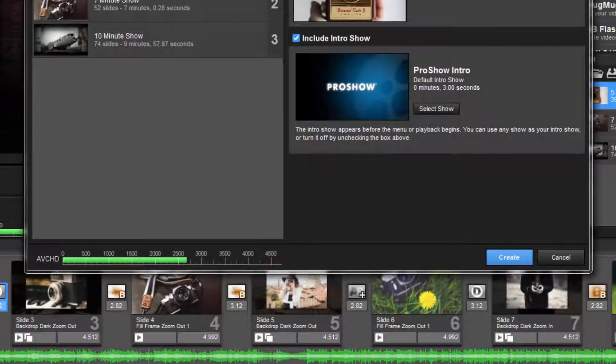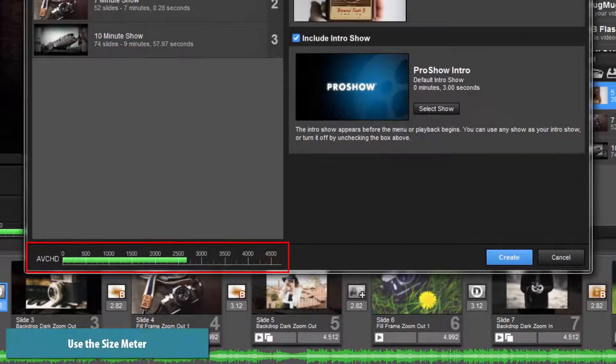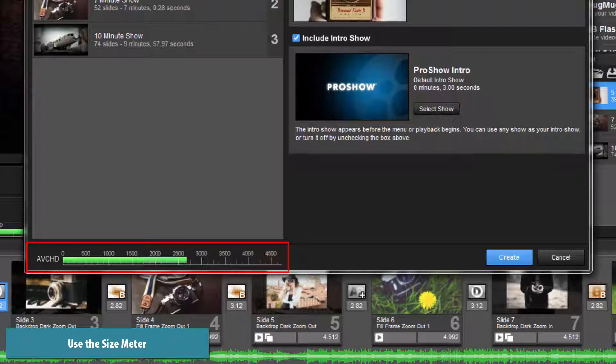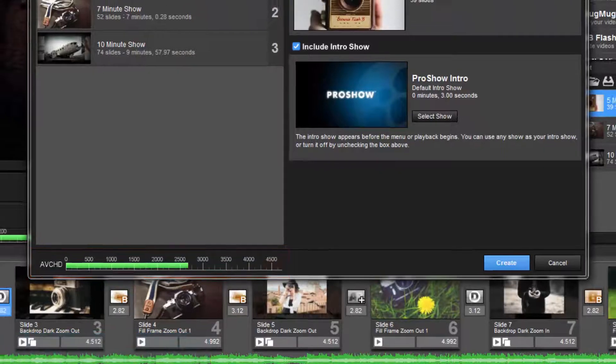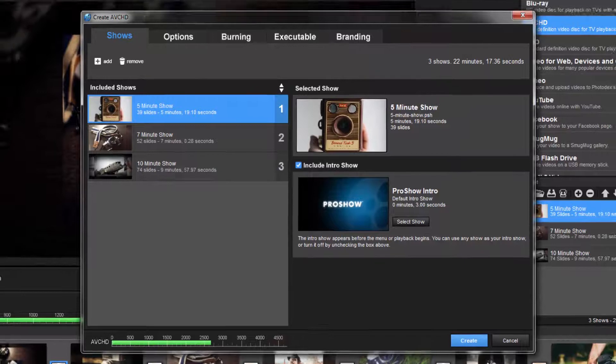When adding shows to your disc, be sure to keep an eye on the size meter. AVCHD is an HD format, which means larger video file sizes.